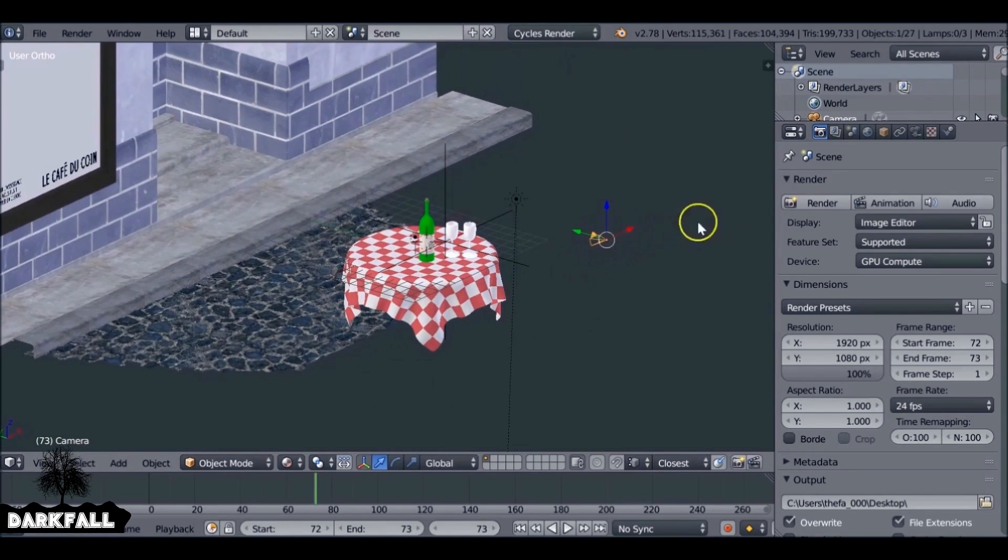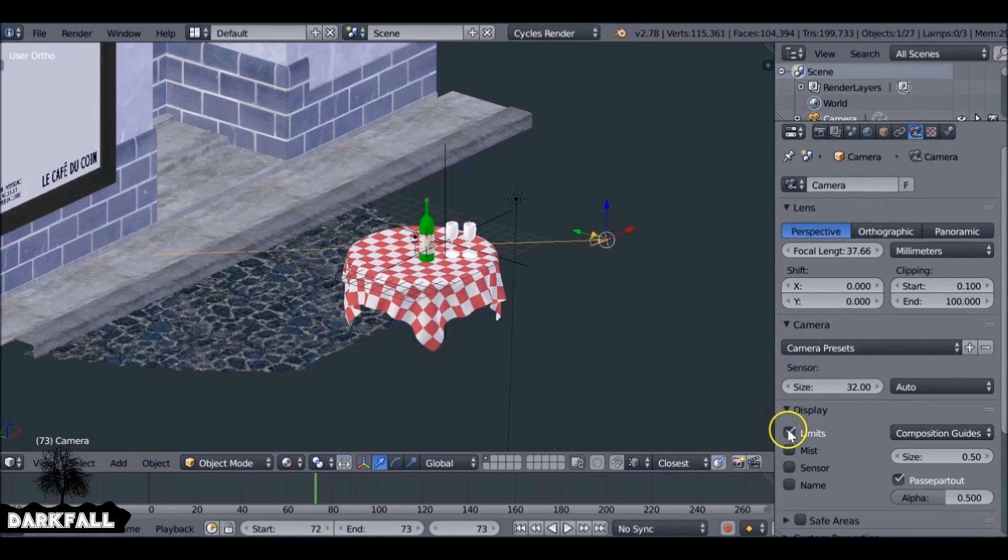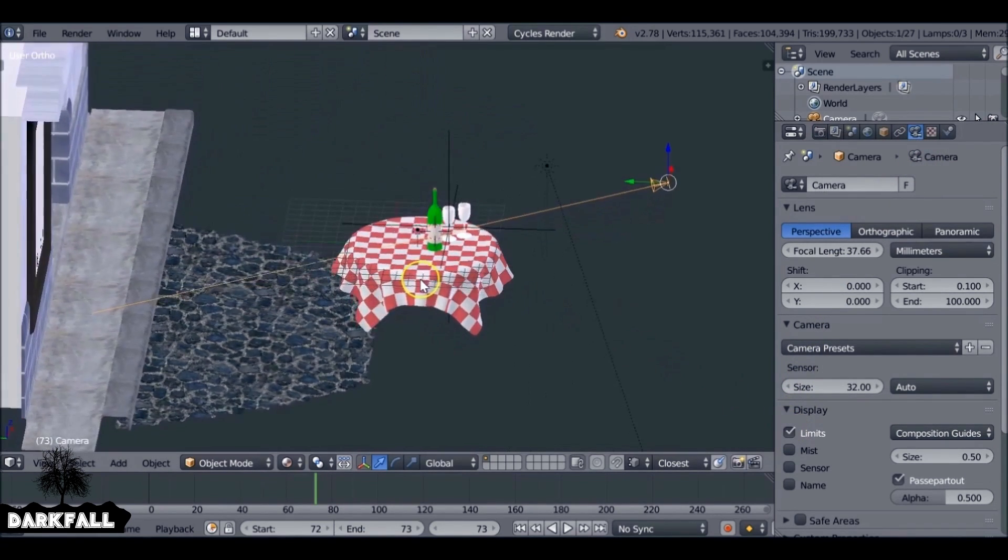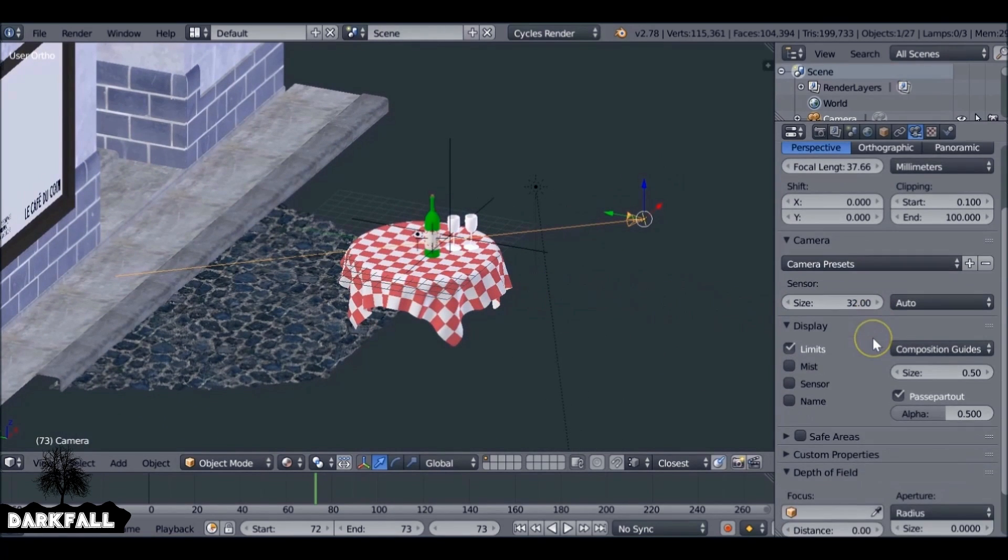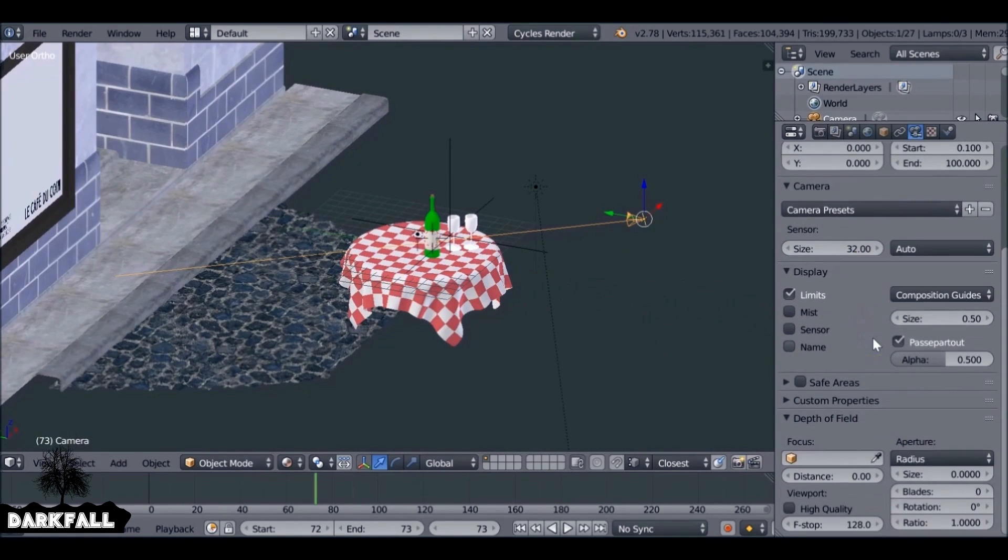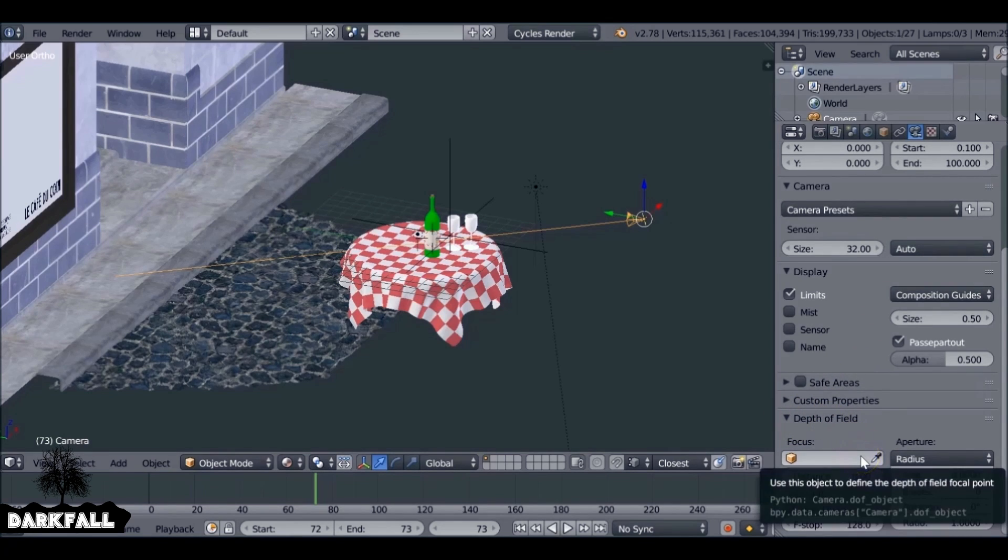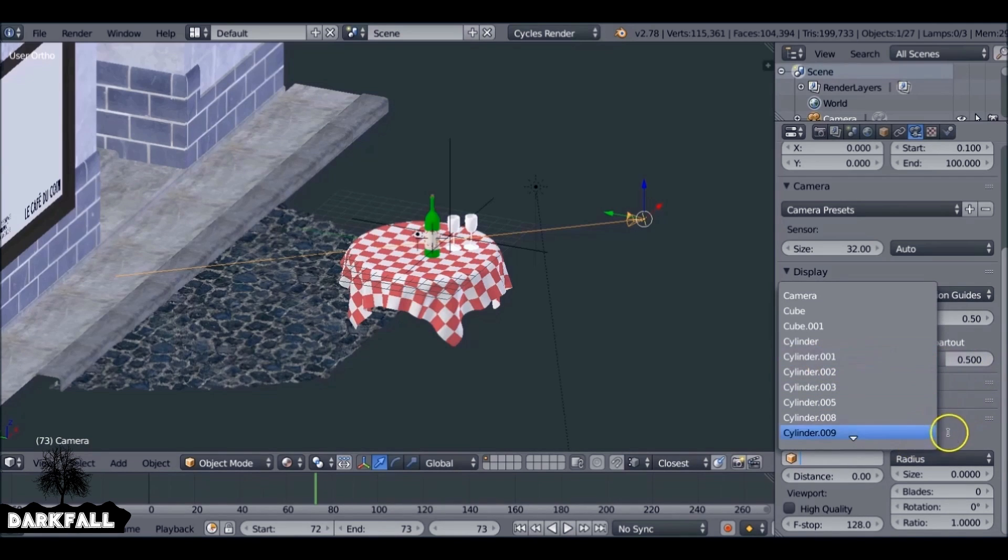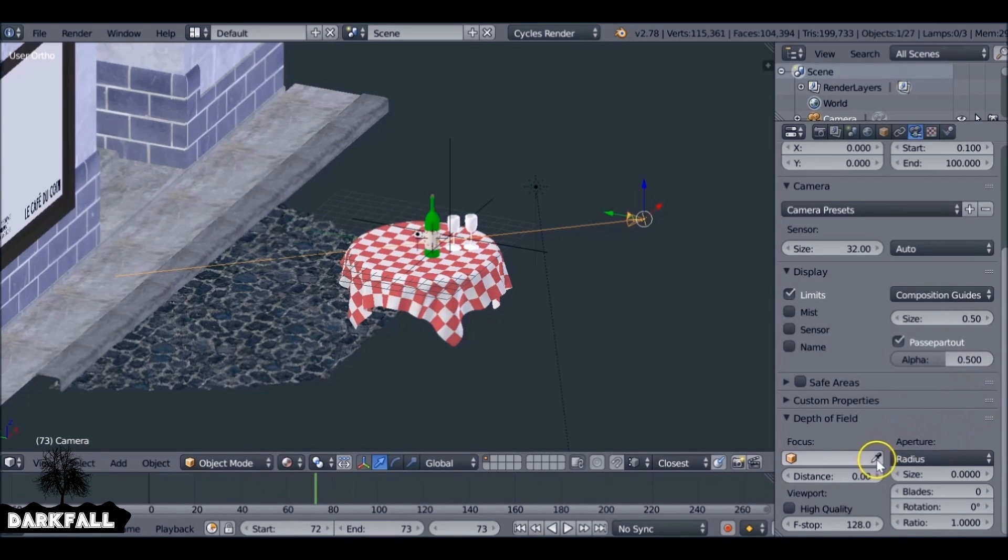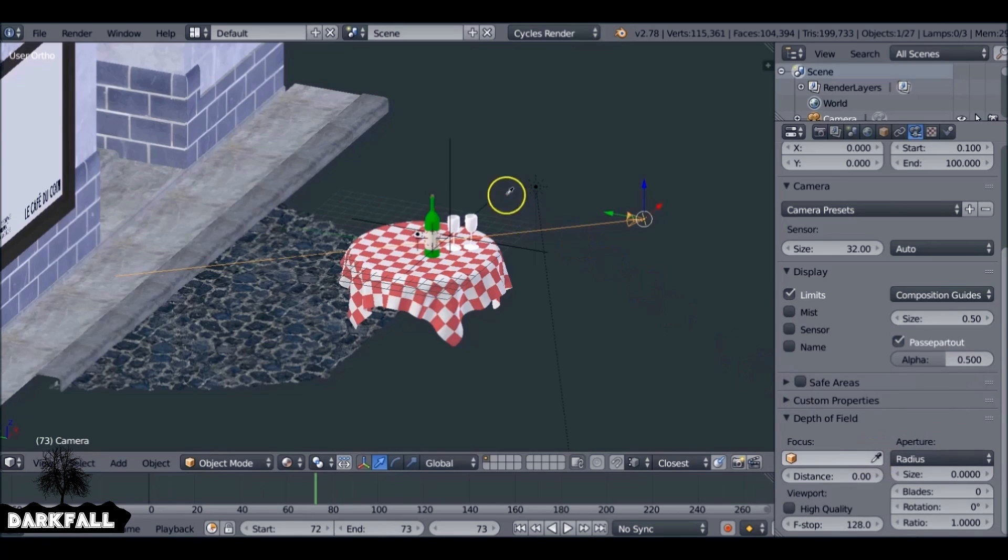What we need to do is select the camera and then come over here to the camera tab. We can go down to the limits. You don't need to do that, it's just so we can see where it is. Scroll down, I'm going to go to depth of field. So the first thing we do is the focus point. You can actually just select it here from the list of them, or you can select this object picker and then select the empty.